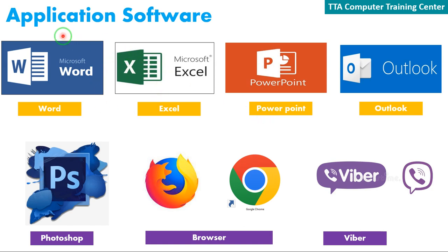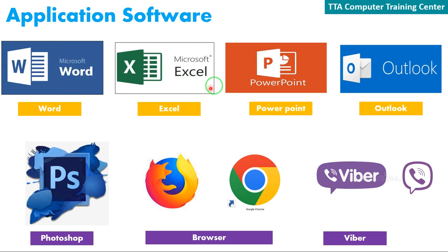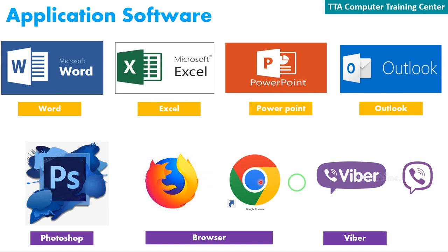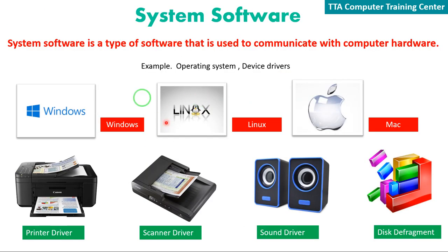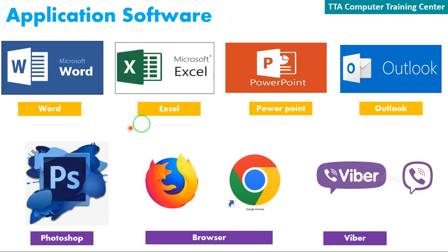Next is application software. Application software includes programs like Photoshop, browsers, Viber, Facebook, and other applications. You can use these application software programs to perform various tasks on your computer.